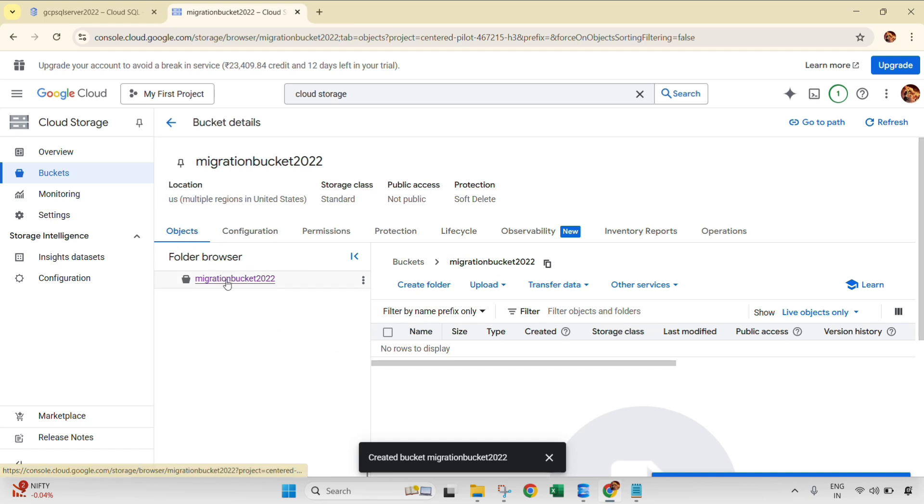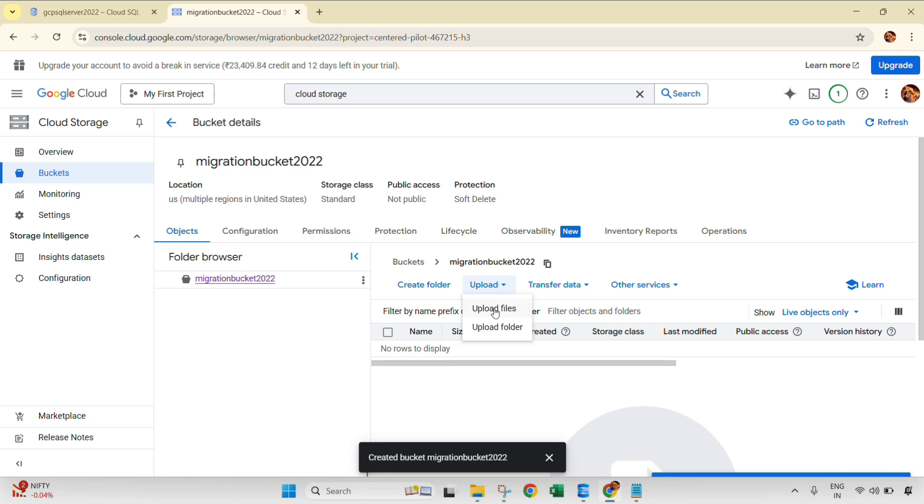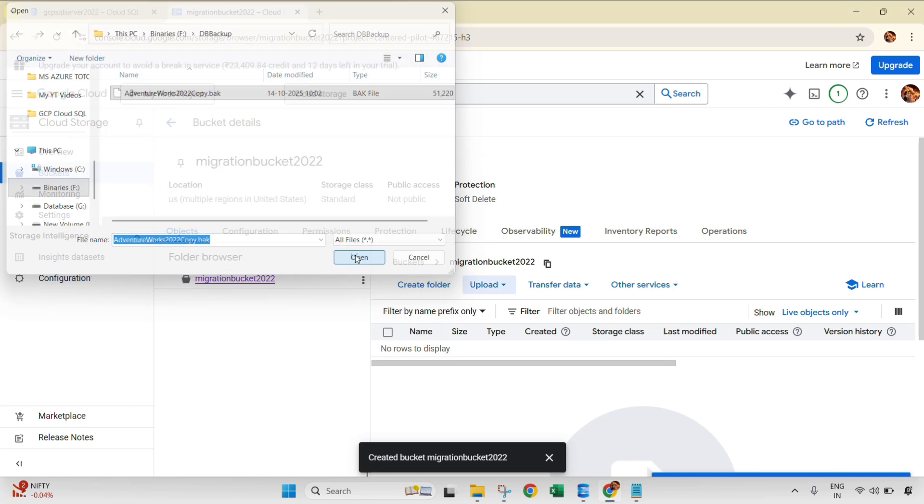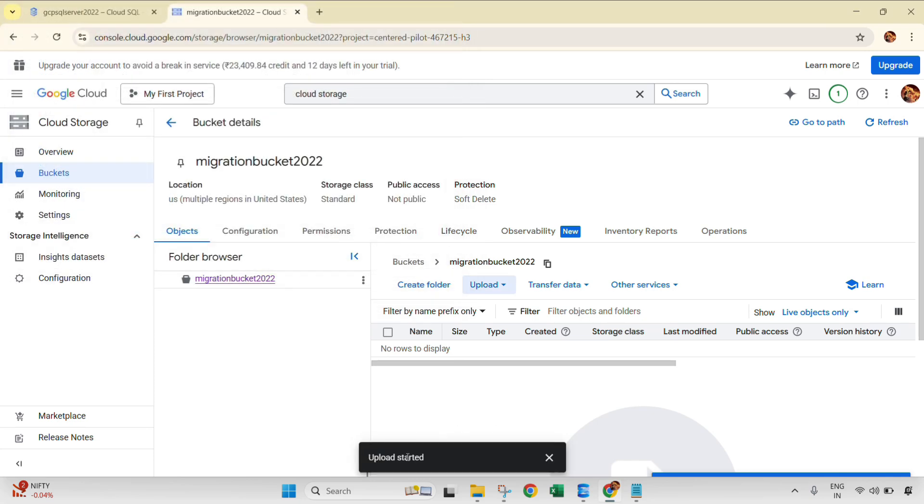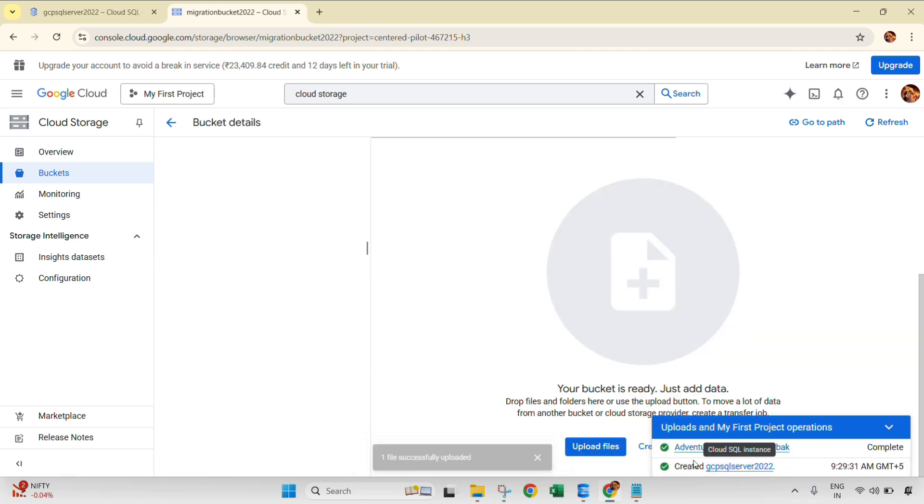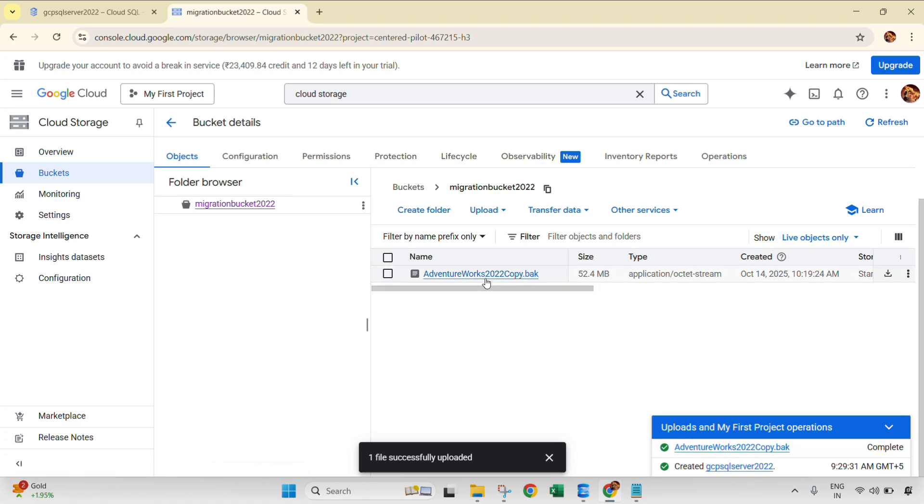So this is our bucket. Click here. We can just upload the file. You can create the folder if you want or if you're good to go without creating the folder, then you can just click on upload, upload file, and navigate to the same backup file. Select and open. Upload started. This will be uploaded soon. See, this is now uploaded and you can see that particular backup file in this section.